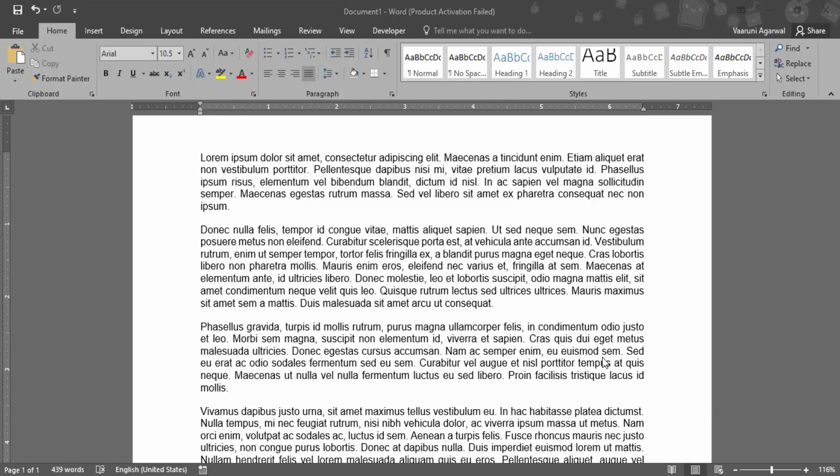In this video, we are going to see what we can do if spelling checking is not working in Microsoft Word. Whenever we are creating a document in Microsoft Word, there is an inbuilt feature that allows us to check spelling errors. This helps us make fewer mistakes - if there are any misspelled words, those are marked by red squiggly lines.